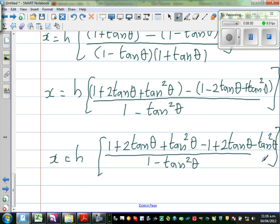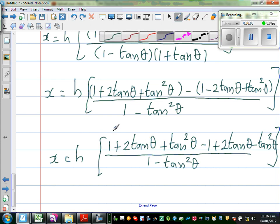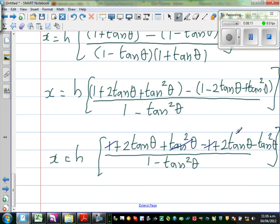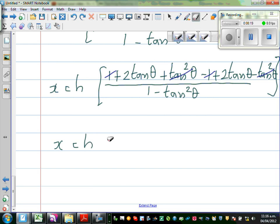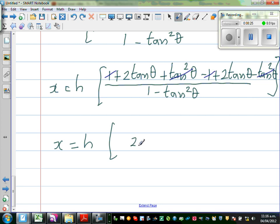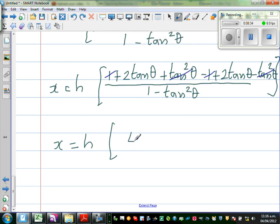We're almost there. What will get cancelled: +1 and -1 cancel, +tan²theta and -tan²theta cancel. So x is equal to h times — 2tan theta plus 2tan theta is 4tan theta, over 1 - tan²theta.